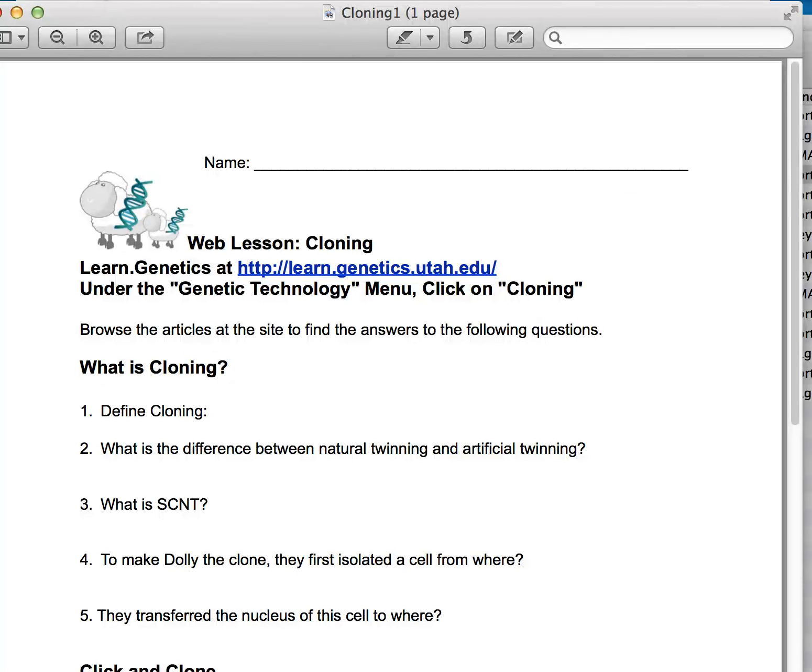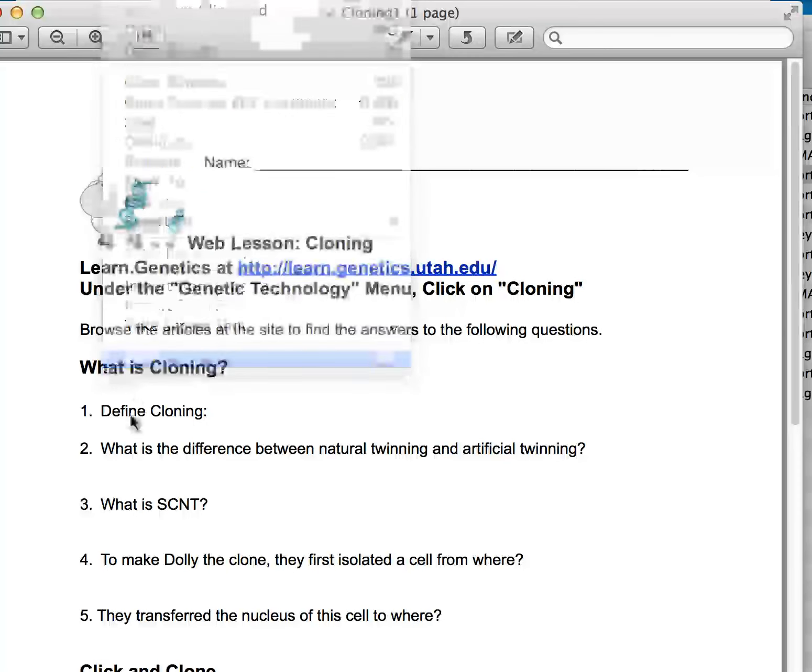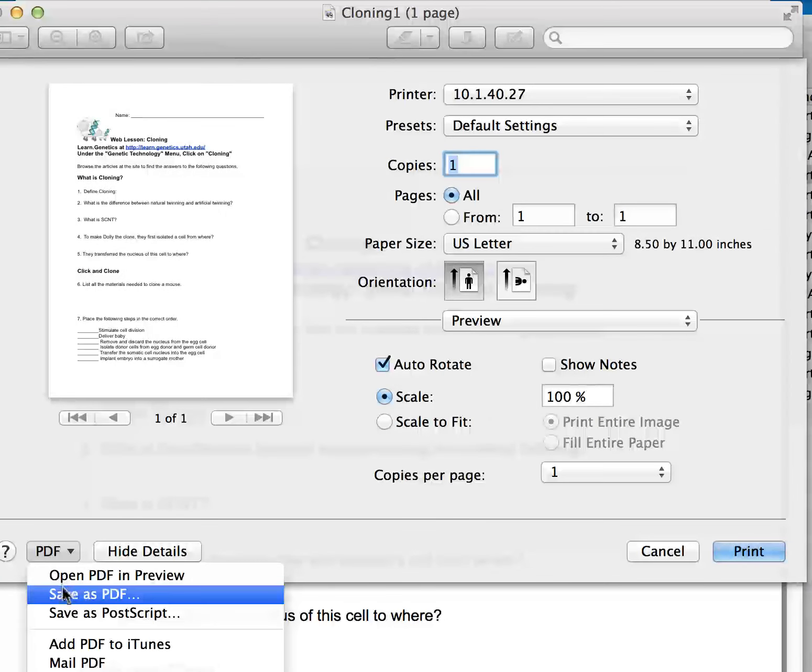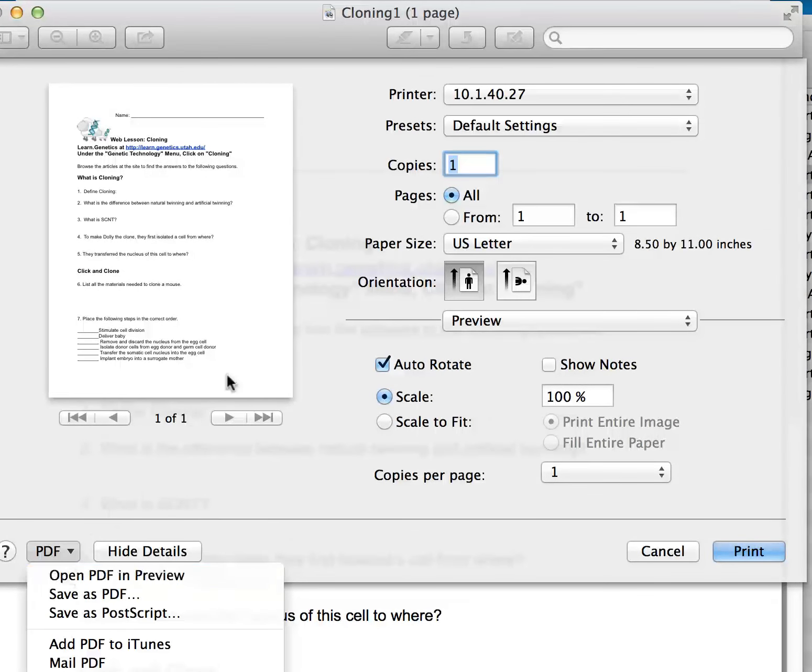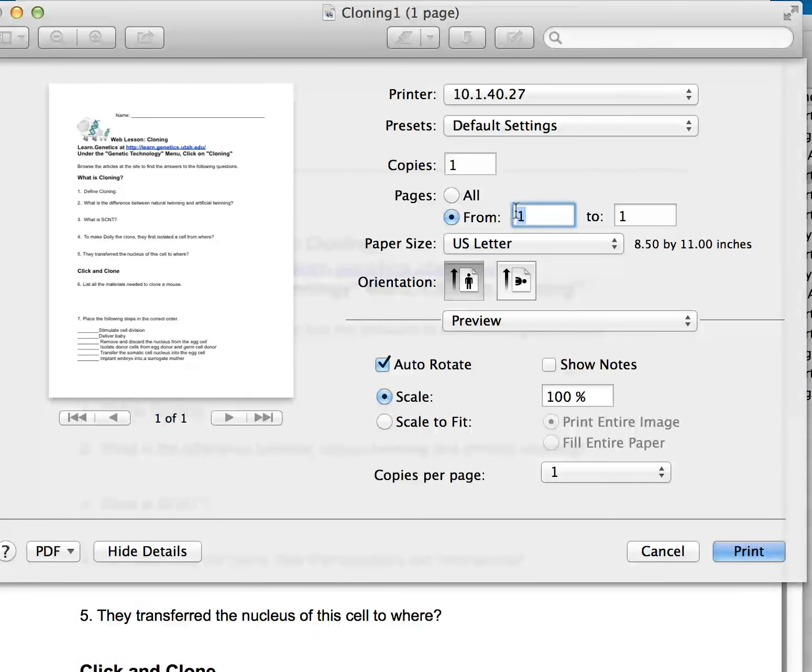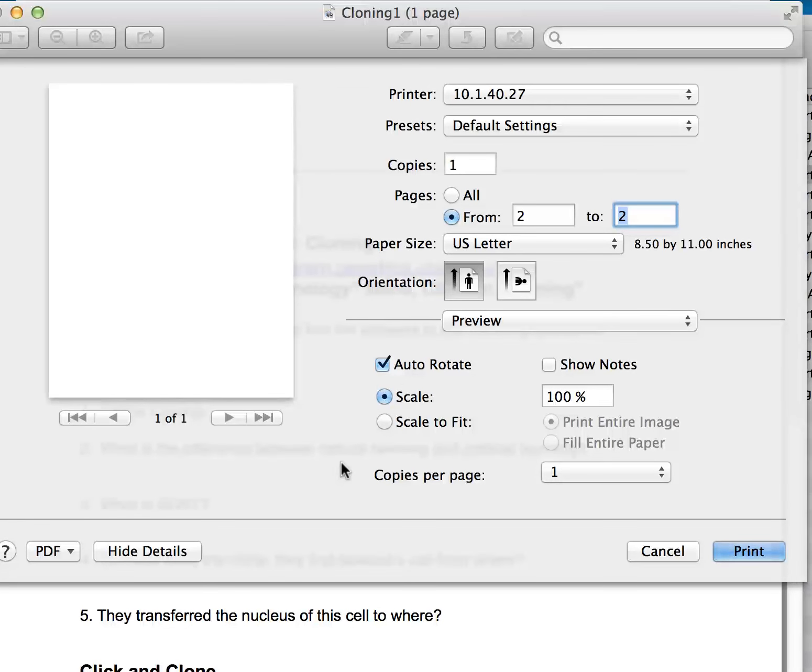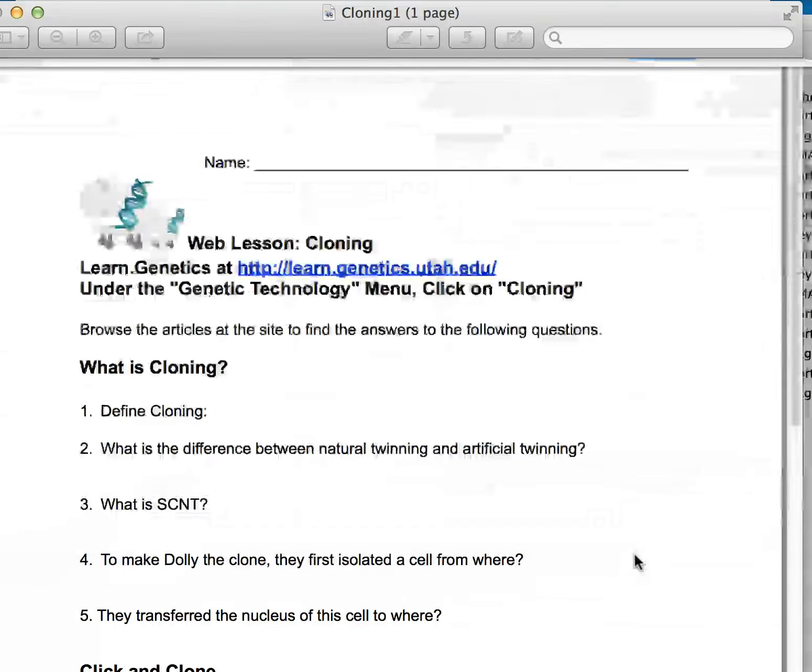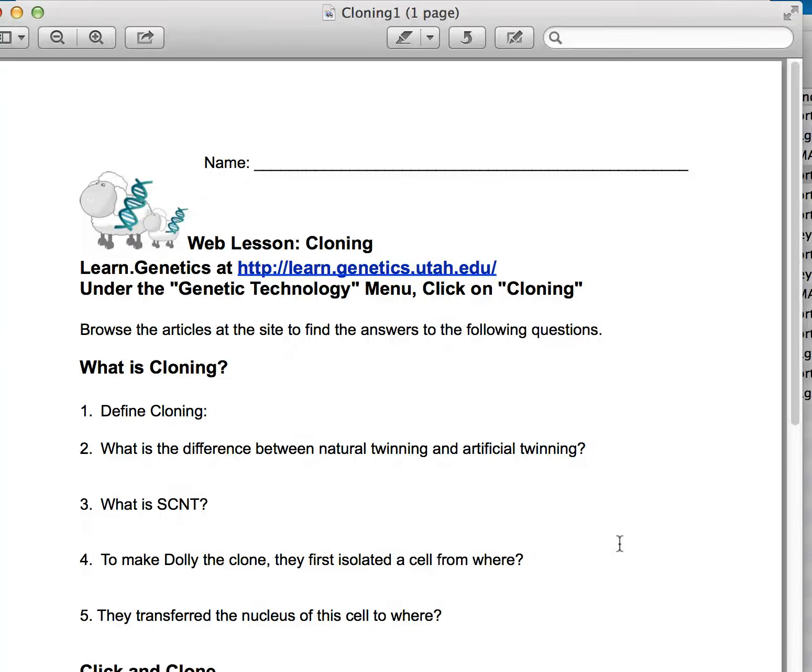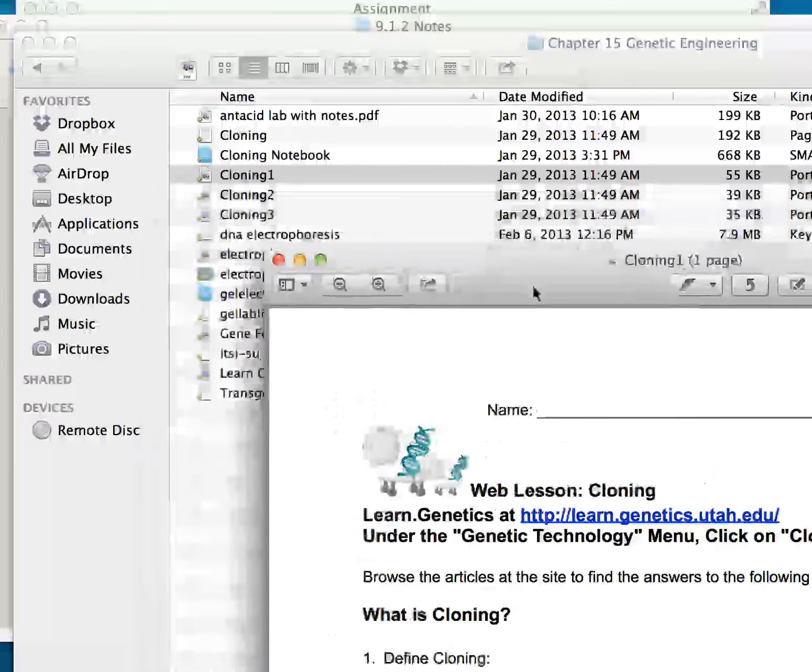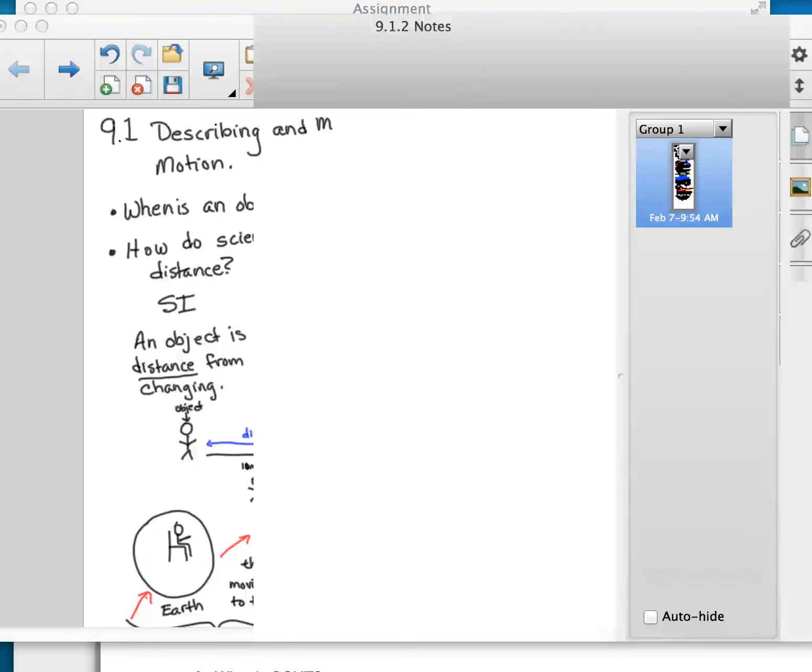And then I will go to file, print, save. I want to go to page two now, from two to two. Well, I don't have a page two, so that's good, but if I did have a page two, I would save each one of those as an individual PDF file, one file at a time, so that when I come into the Notebook software, and I'll do that...